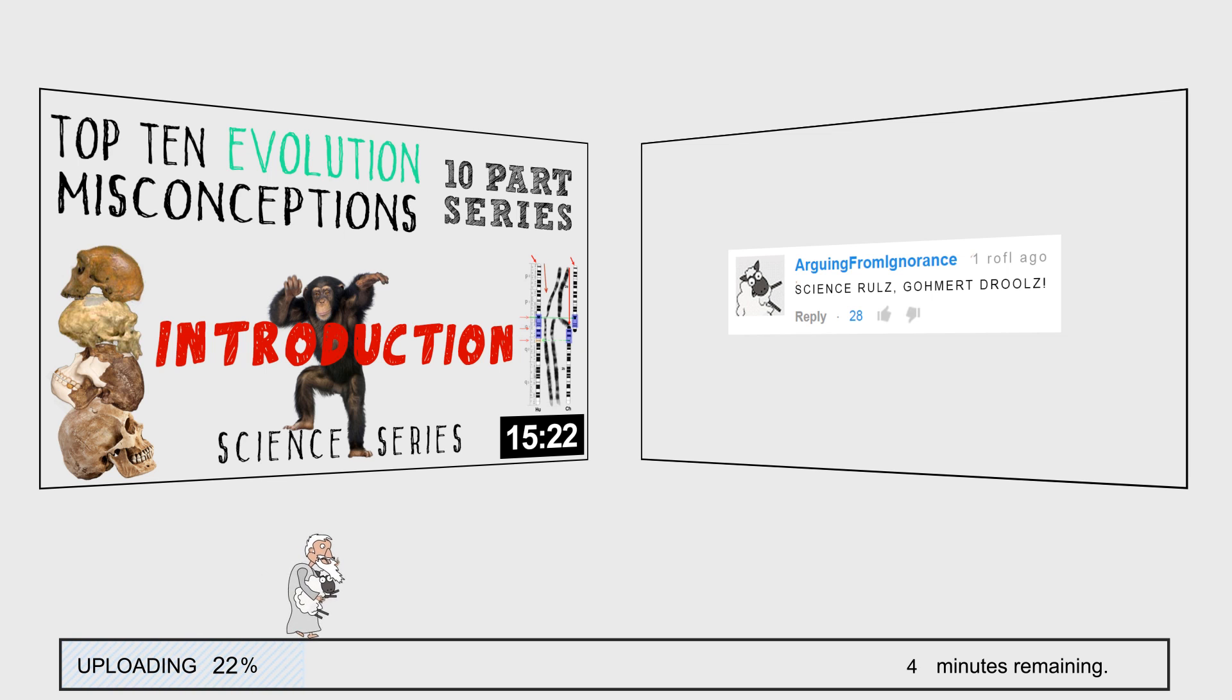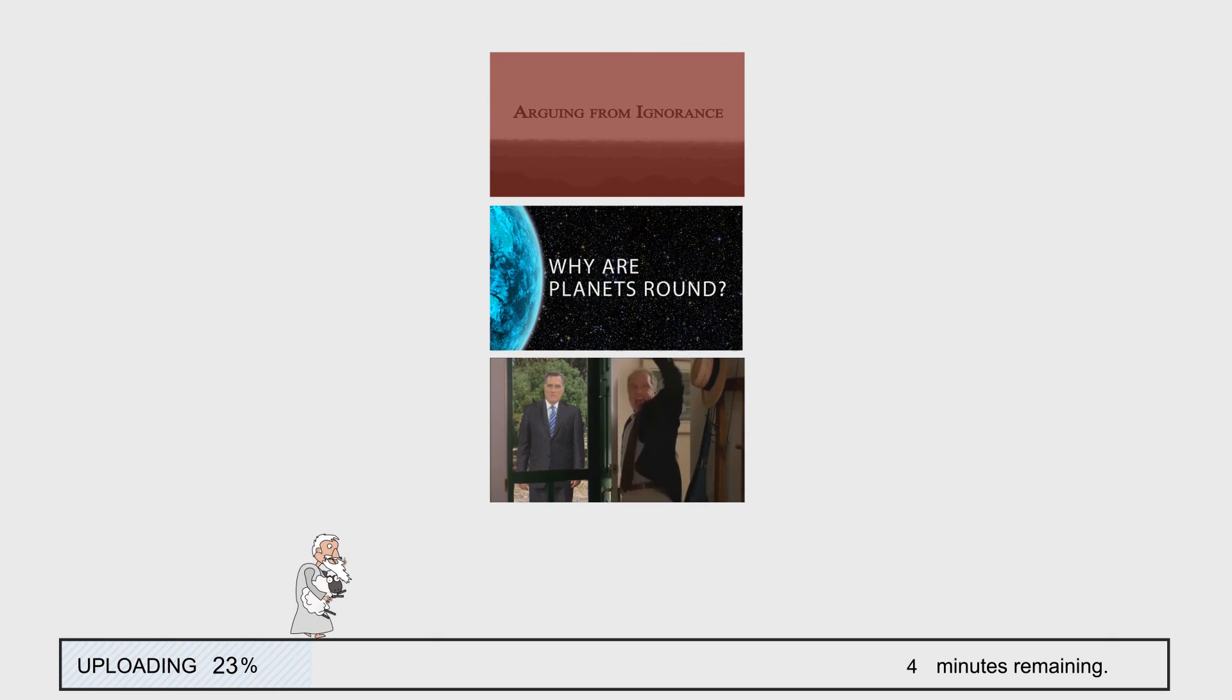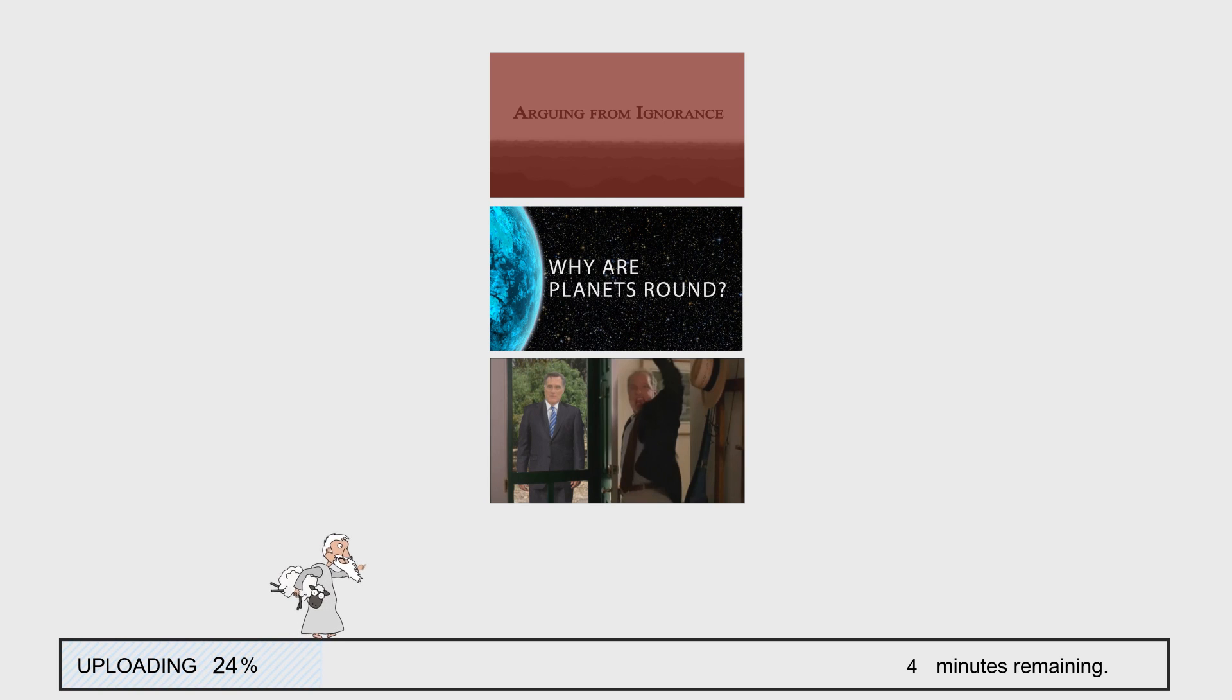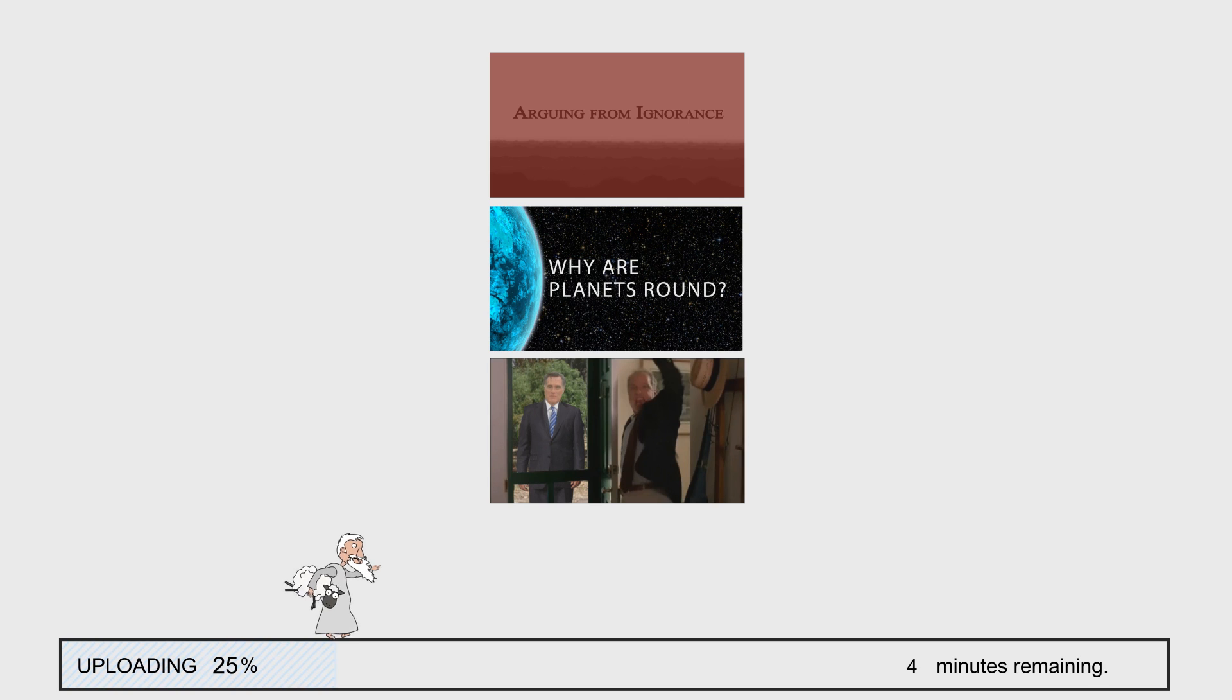Interestingly, while making the evolution series I stumbled across three older videos I made but never uploaded because they were either unfinished or a bit aimless. So I thought it might be a bit of fun to stick them in here.